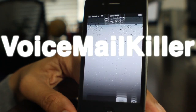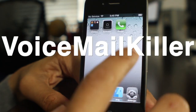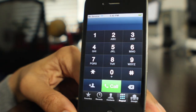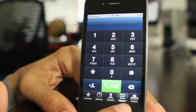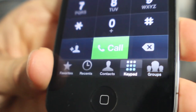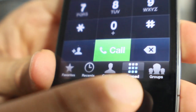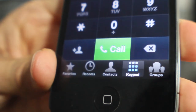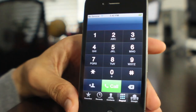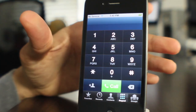Are you one of those people that just doesn't use voicemail whatsoever? Well, if so, then you might want to try Voicemail Killer. It is a jailbreak tweak that gets rid of the voicemail button on your phone app just like that and replaces it with something really useful: groups.